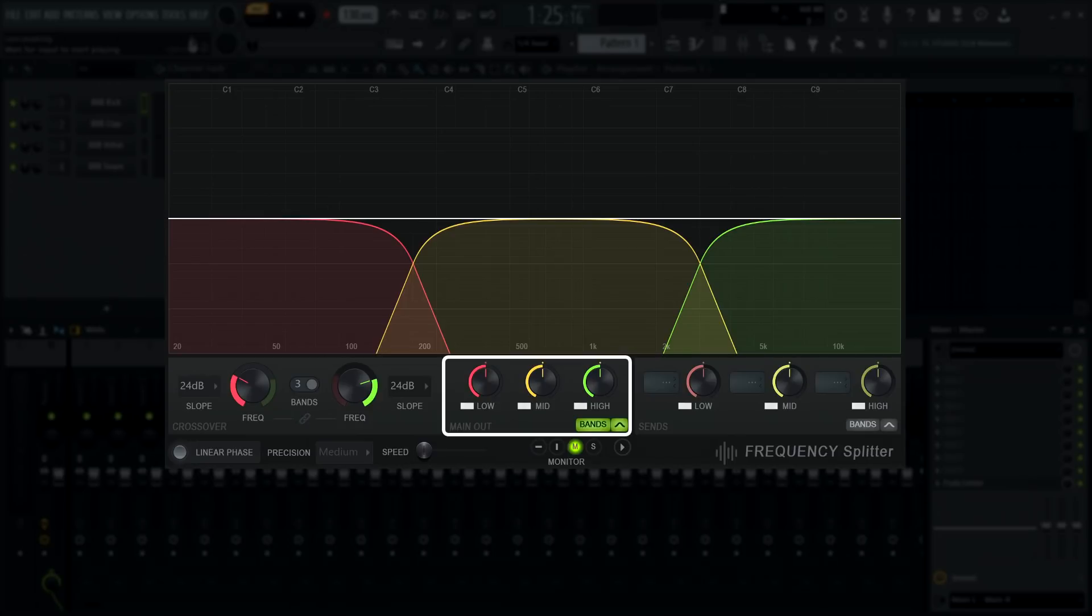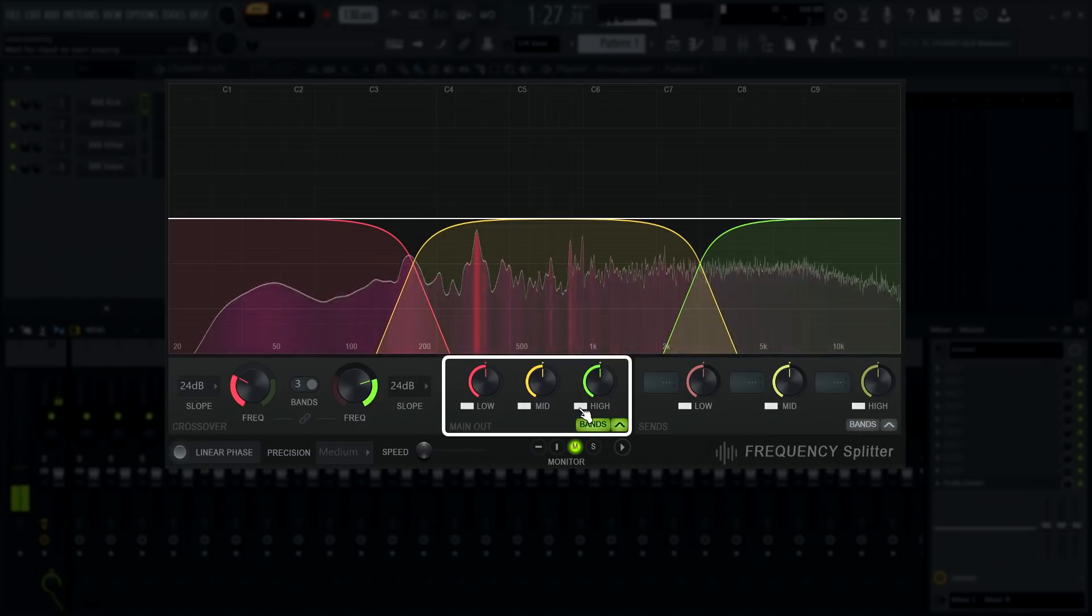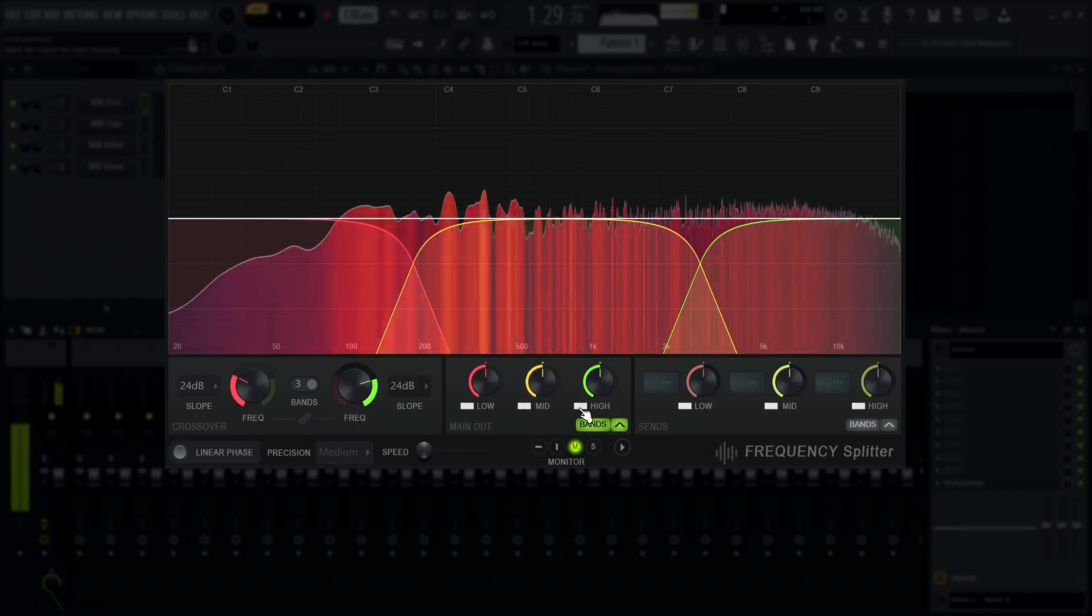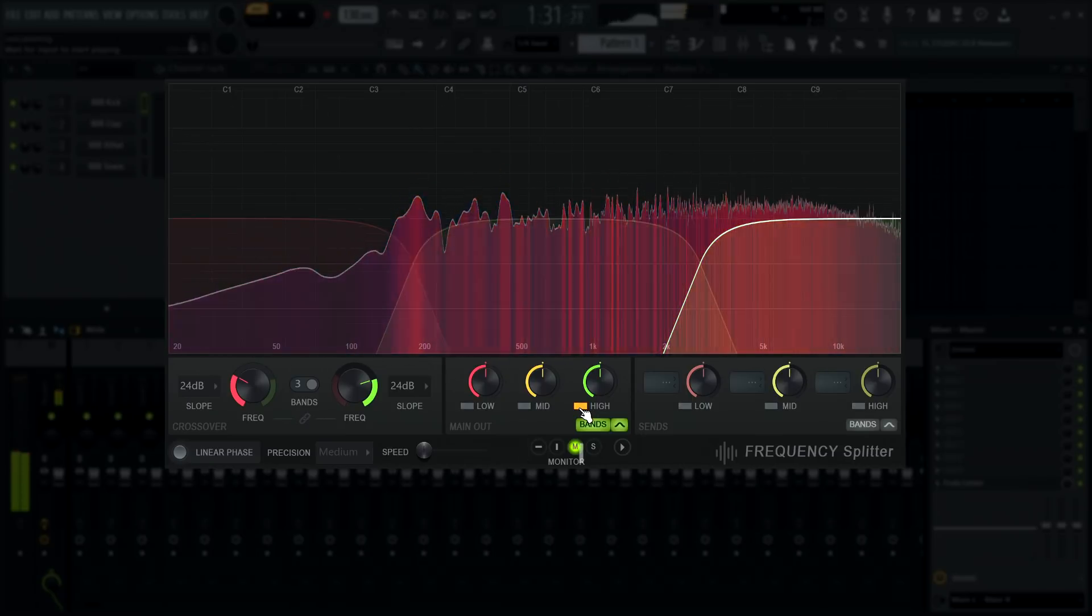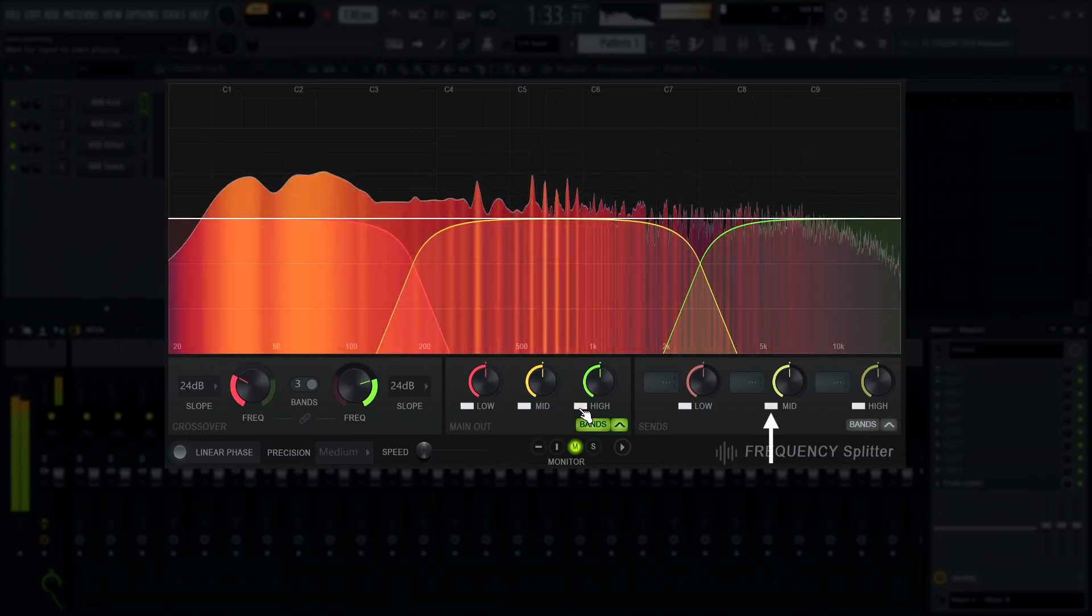The main output handles audio that passes straight through the effect. In this case, the low, mid, and high controls act just like an equalizer, raising and lowering the level of the bands. You can left-click to mute or right-click to solo the bands with these switches here.